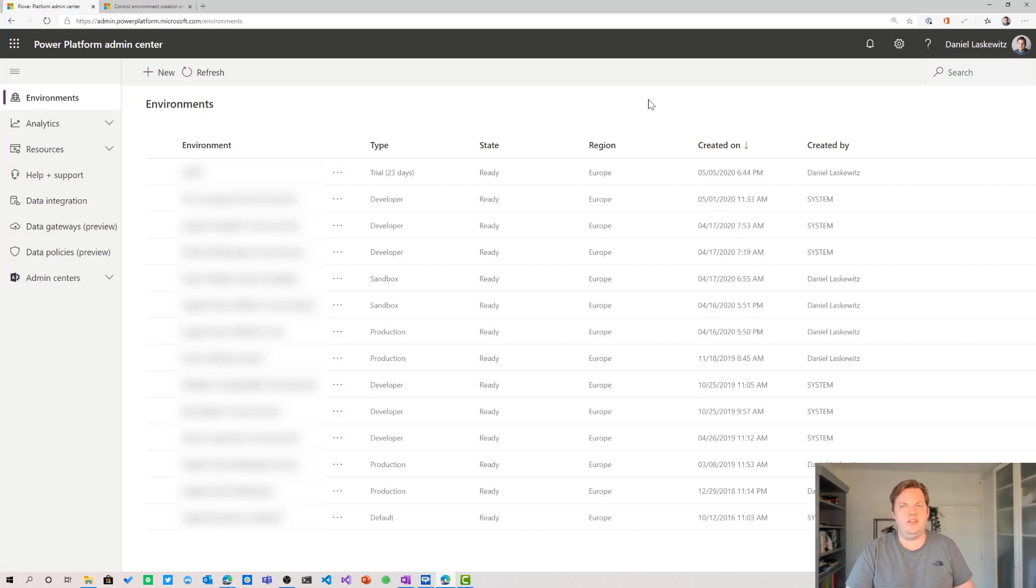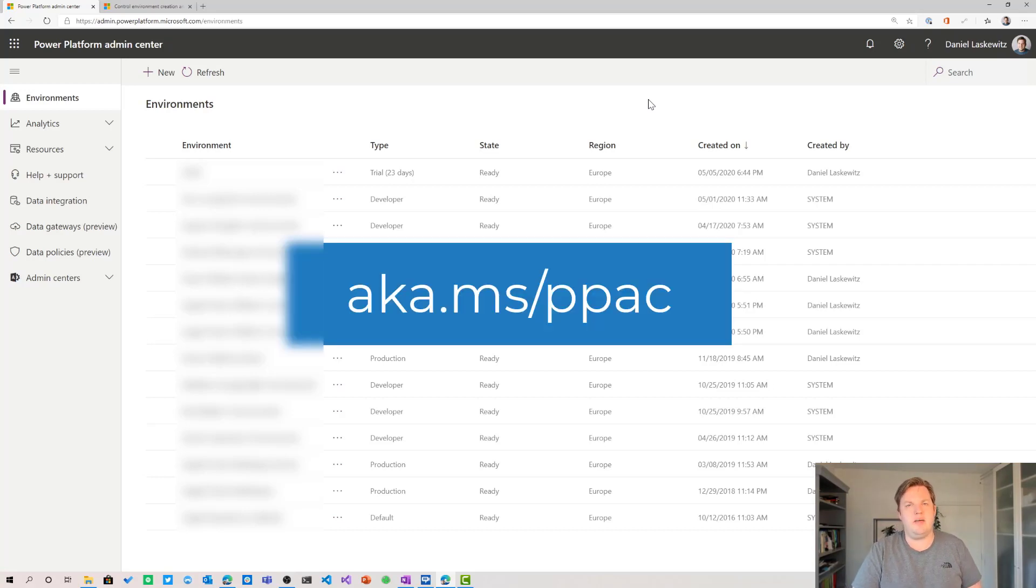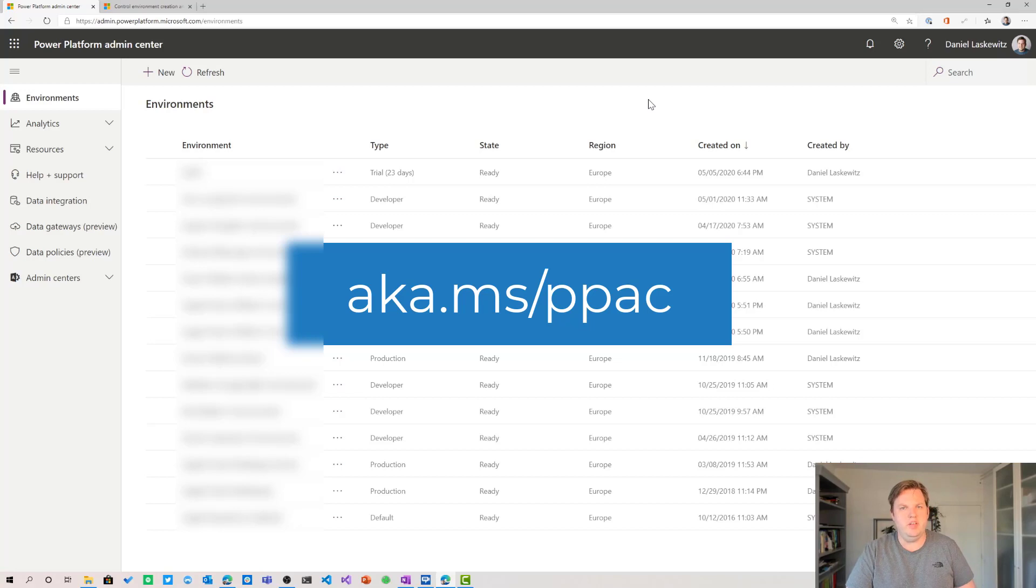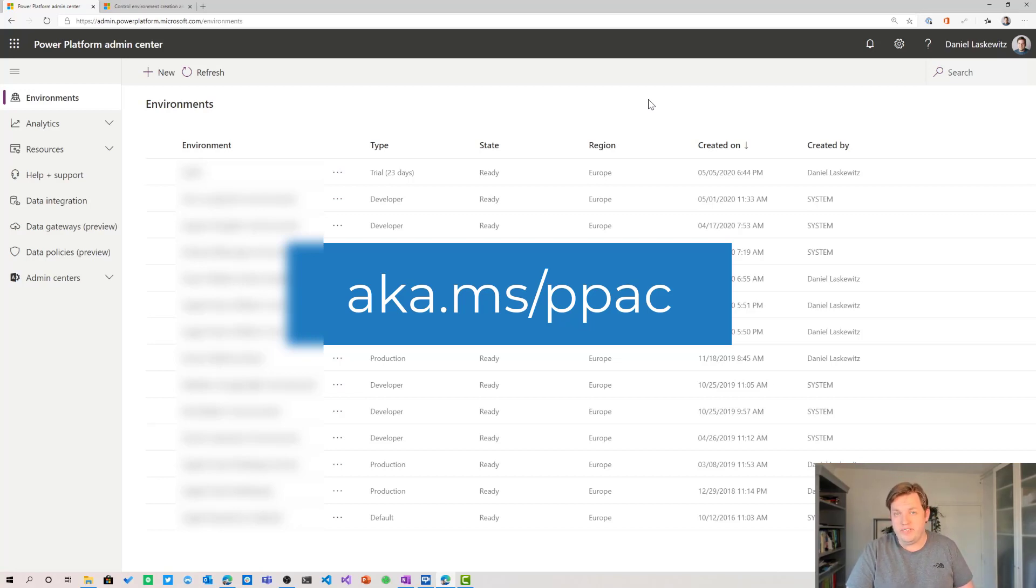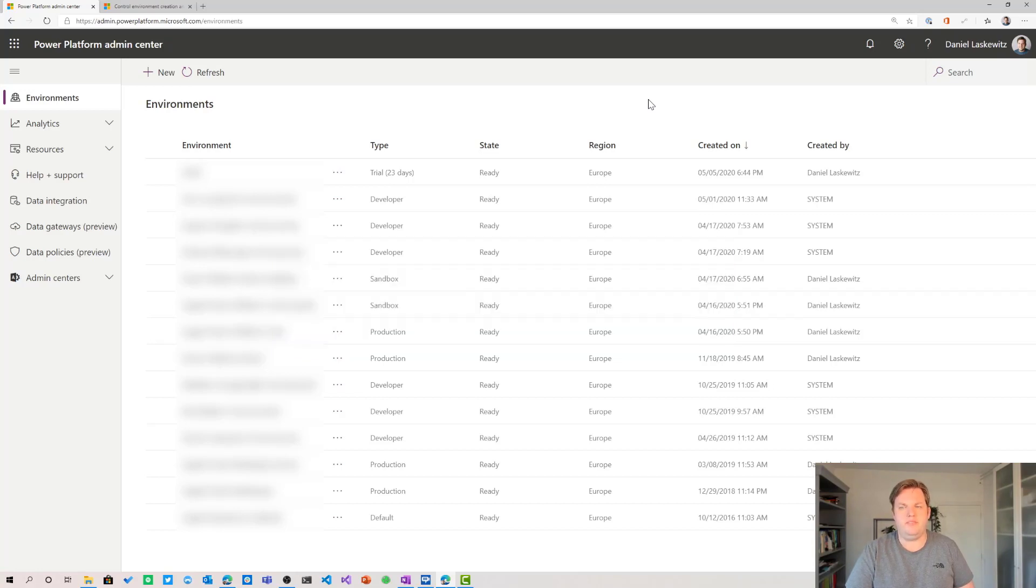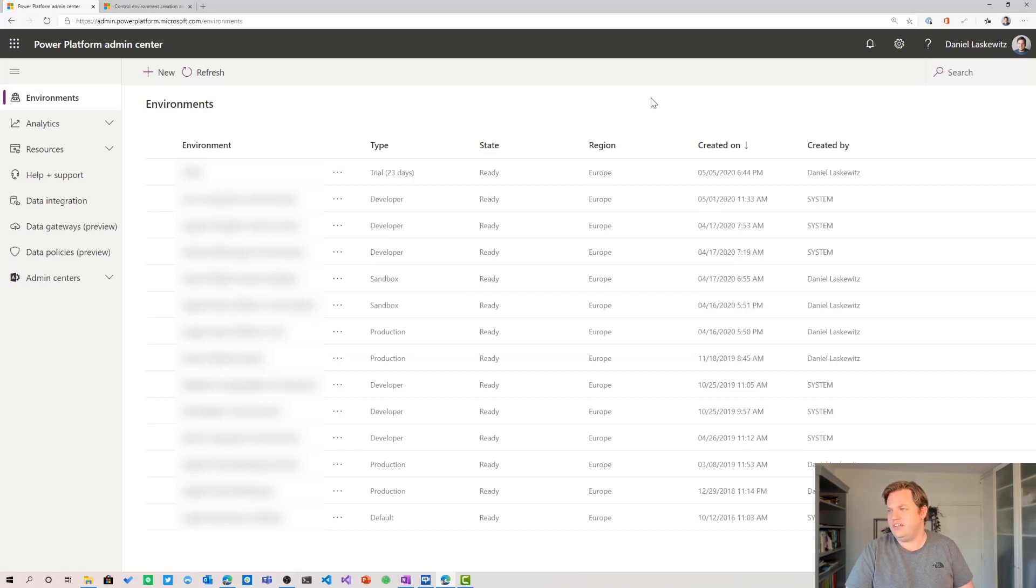But there's also a way you can do this by a short URL and that short URL is aka.ms/ppac. PPAC stands for Power Platform Admin Center. So again aka.ms/ppac that will lead you to this page and you will see all your environments in there just like I see now.